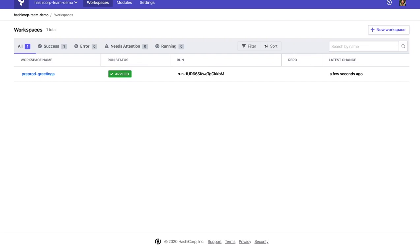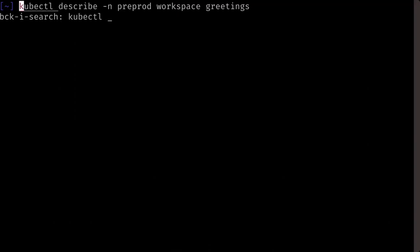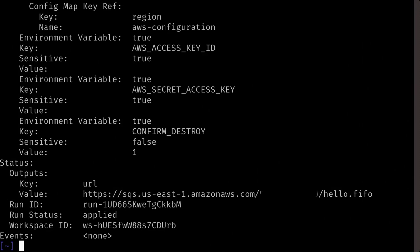Once it's been applied, we should see the Kubernetes workspace custom resource updated with the new queue URL.